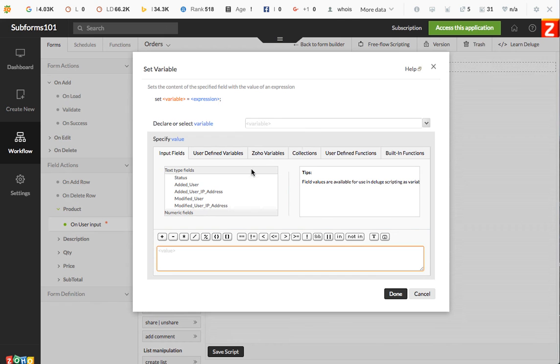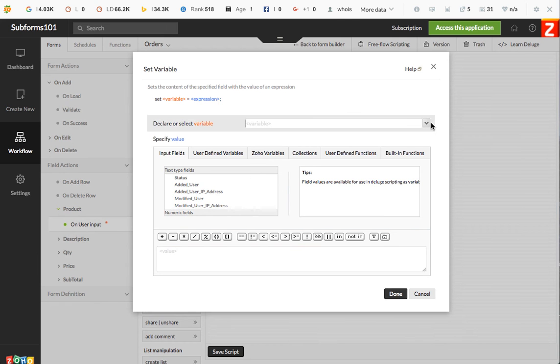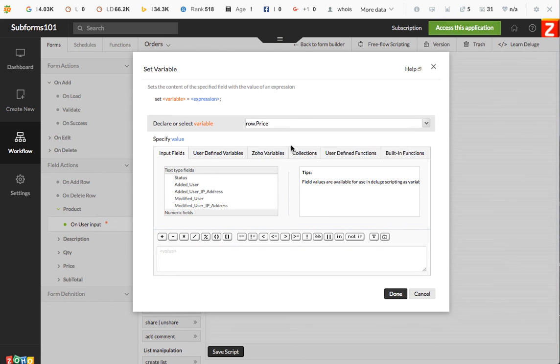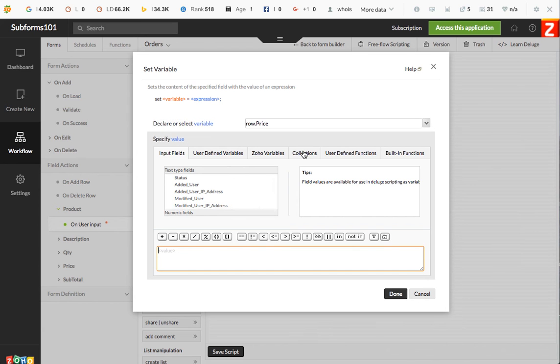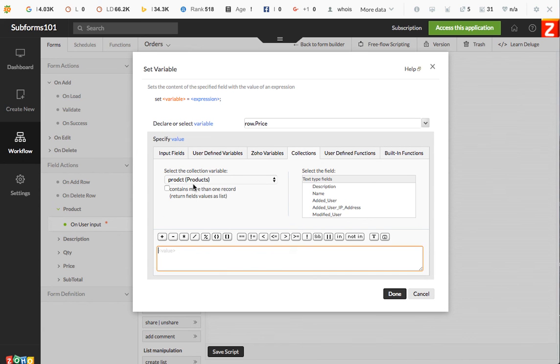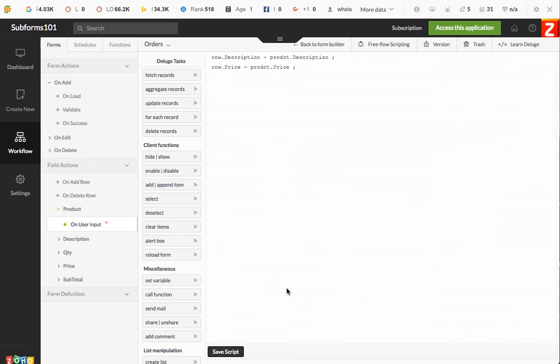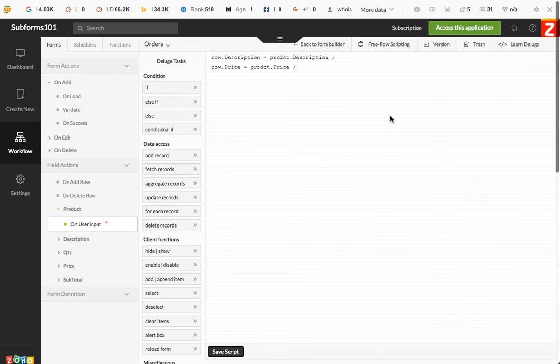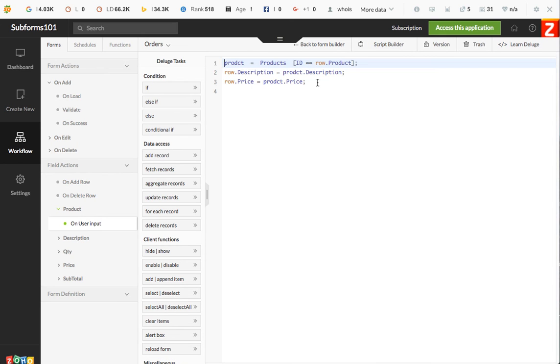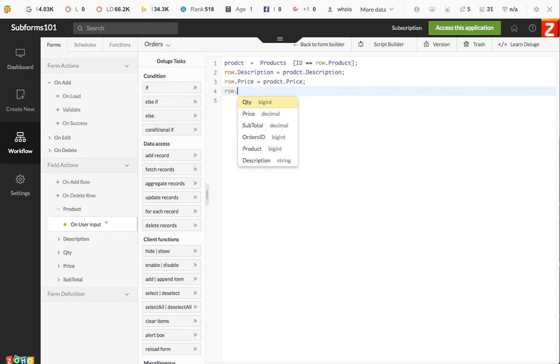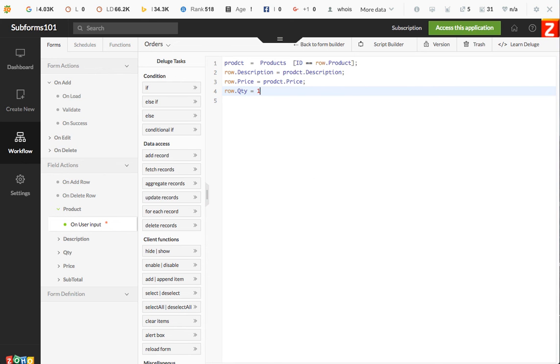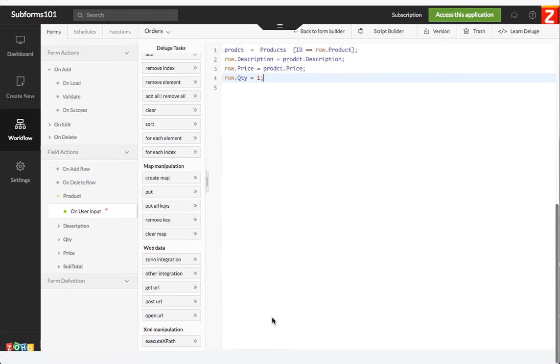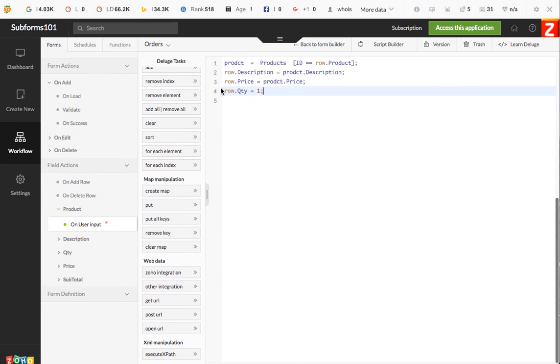And then in the case of the quantity, since it's going to be a default, we can use row quantity equals one for a default volume. Makes sense. It's not going to let me save it there.